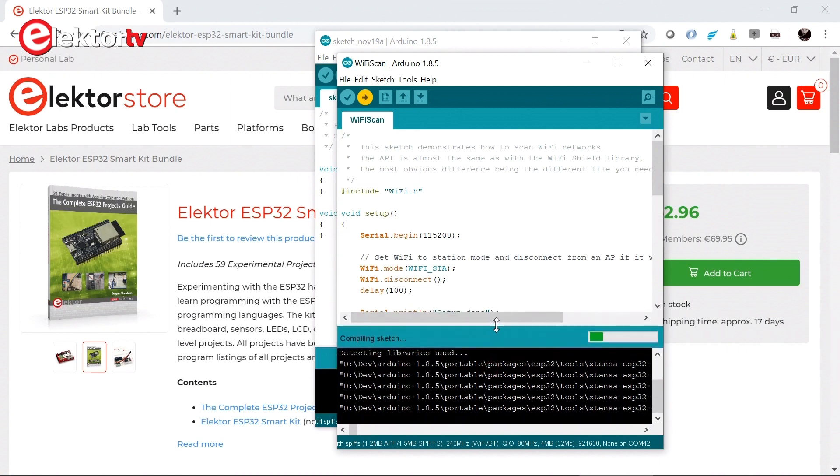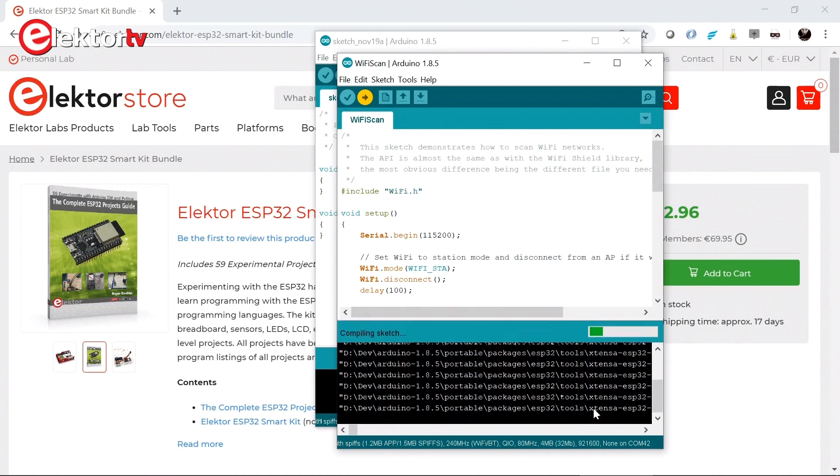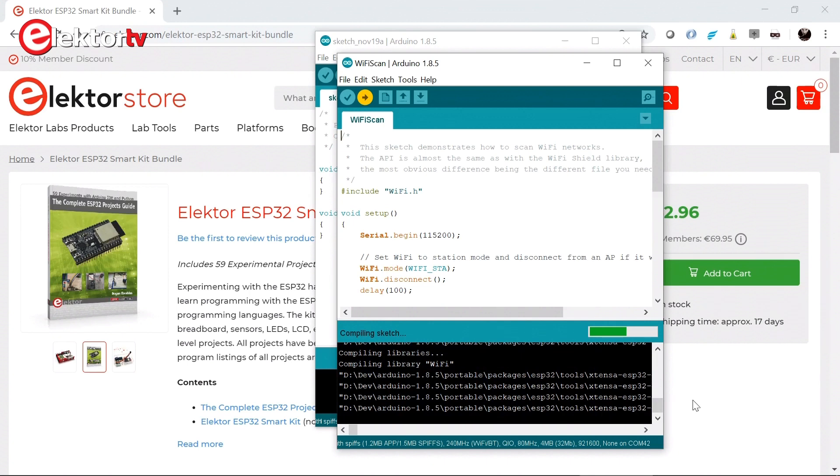There we go. It is a bit bigger so we can see what is going on. Compiling takes a while because the ESP32 library is pretty big.